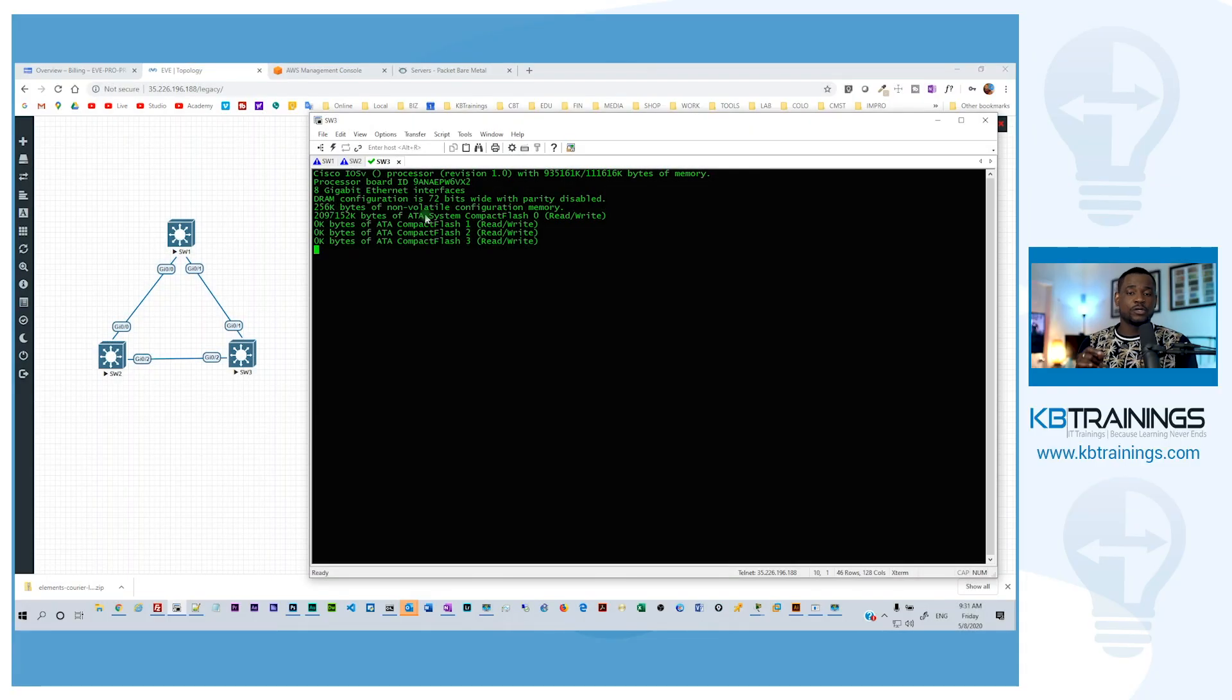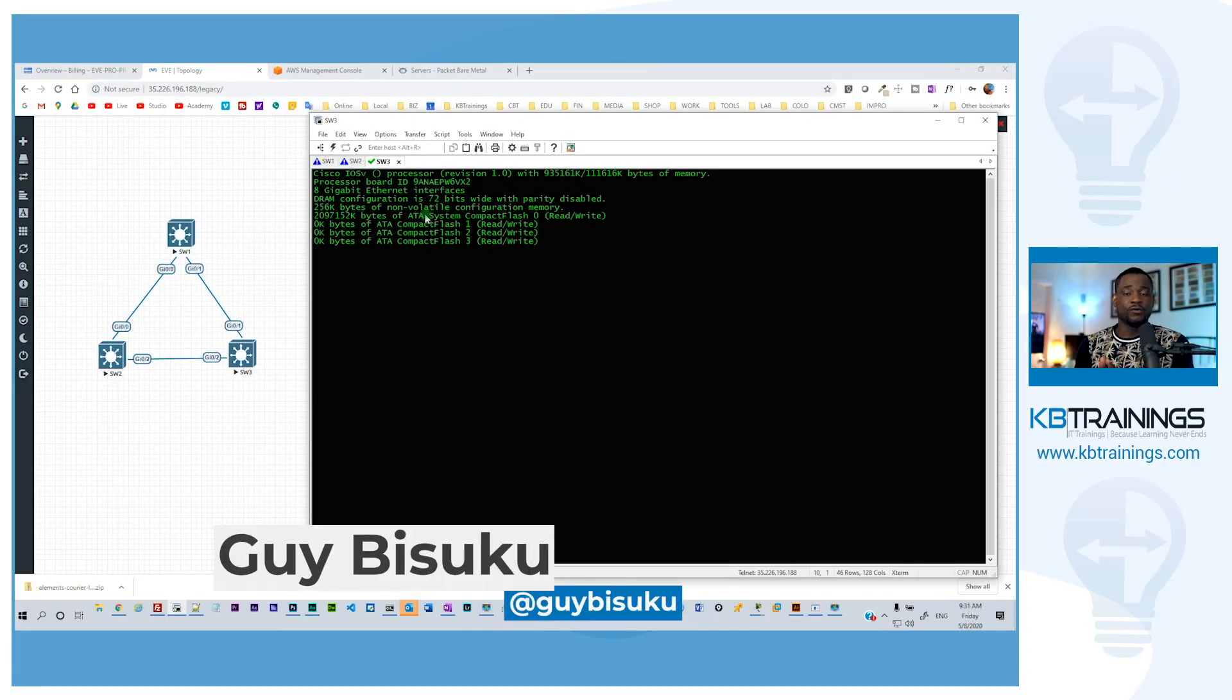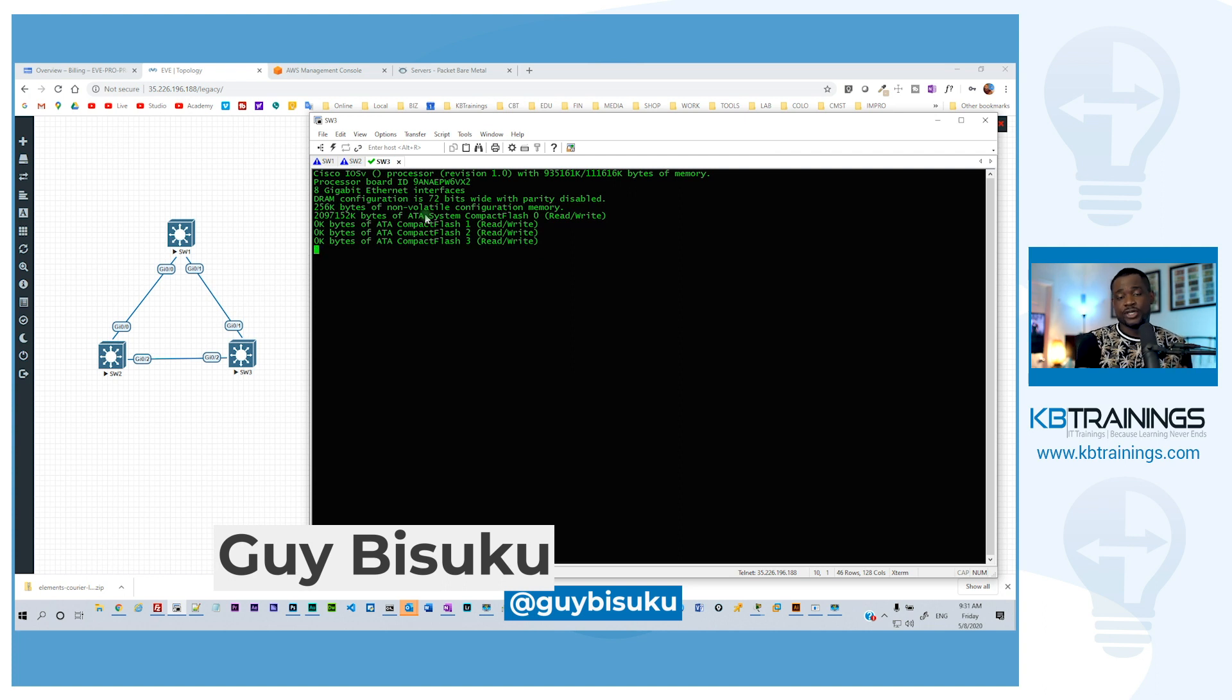Hey, what's up guys? Welcome to this quick video on KB Trainings. In today's video, I'm going to give you reasons why I switched from GNS3 to EVE-NG.